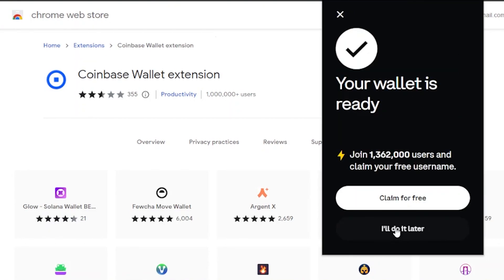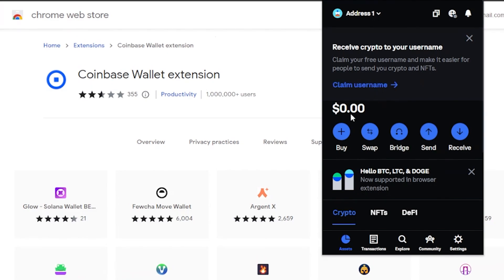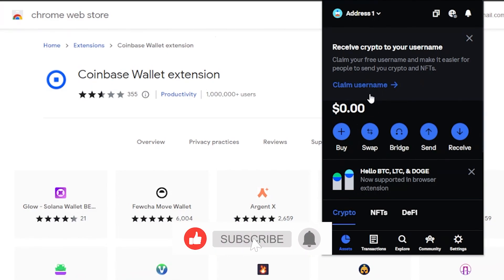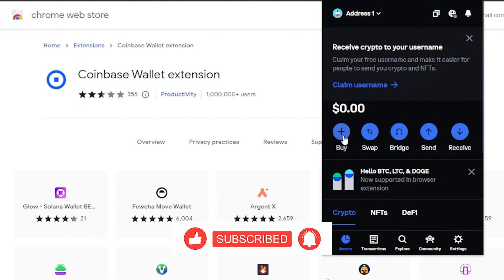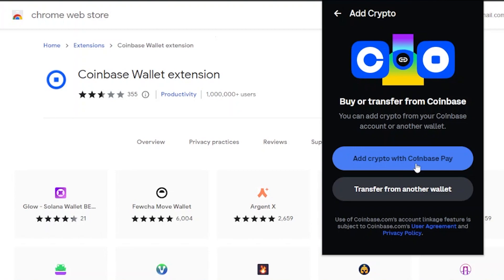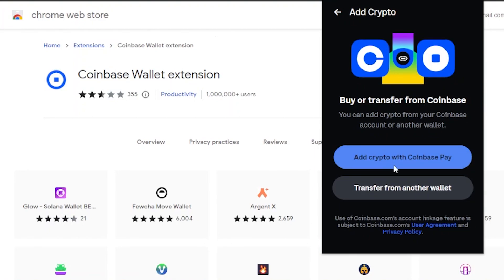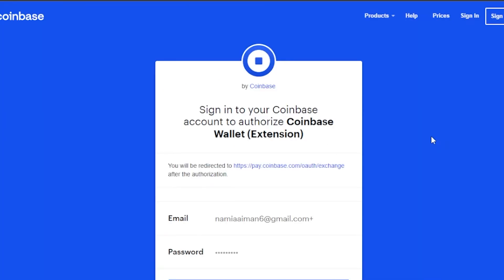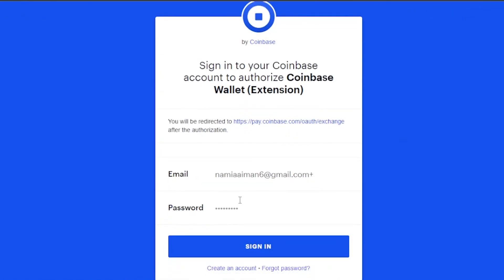My wallet is now ready. I can claim a free username or do it later. Right now I have zero currency in my wallet, displayed in dollars. To buy currency, click the buy option — you can 'Add crypto with Coinbase Pay' or 'Transfer from another wallet.' Clicking 'Add crypto from Coinbase Pay' will open pay.coinbase.com where you can add crypto.